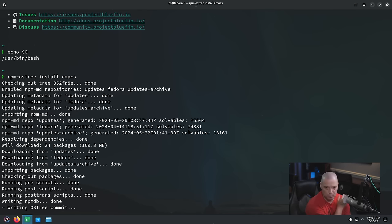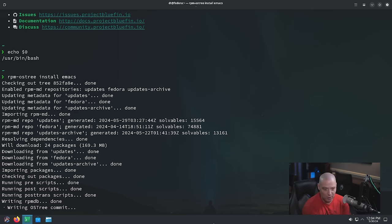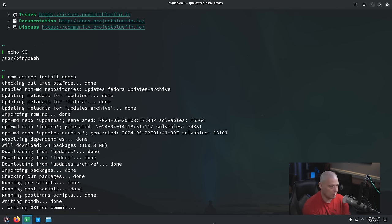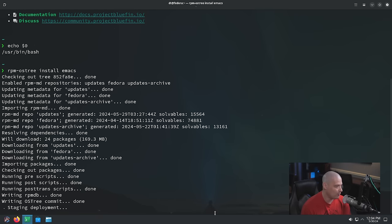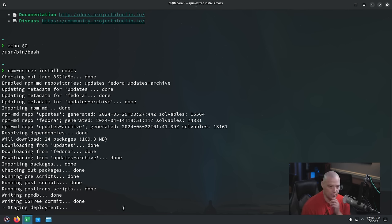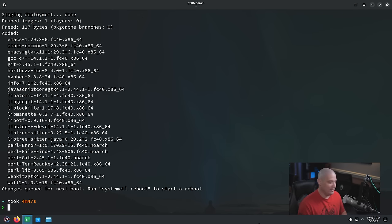I've been waiting several minutes for Emacs to install with RPM-OSTree. I wanted to show on camera how slow installing things with this particular package manager is compared to installing something through Flatpak. So typically, if something is available as a Flatpak, you probably want to install it as a Flatpak rather than using RPM-OSTree. I'm pretty sure Emacs has a Flatpak available. That installation of Emacs finally finished — it took 4 minutes and 47 seconds, so right at 5 minutes.